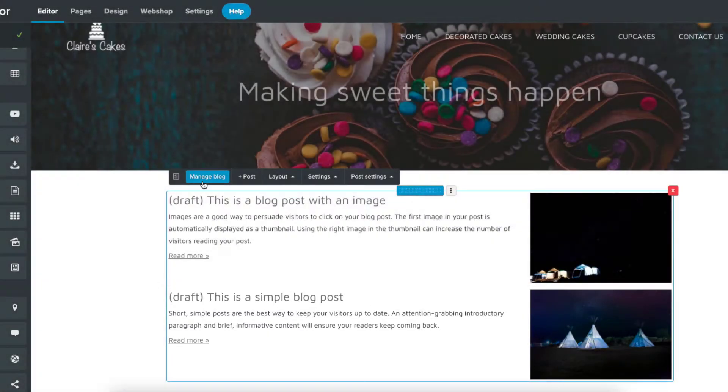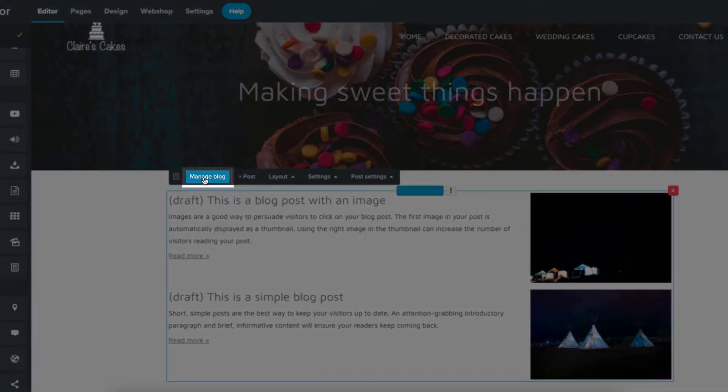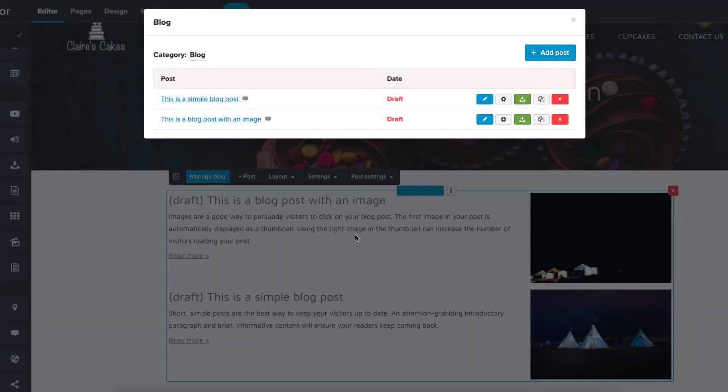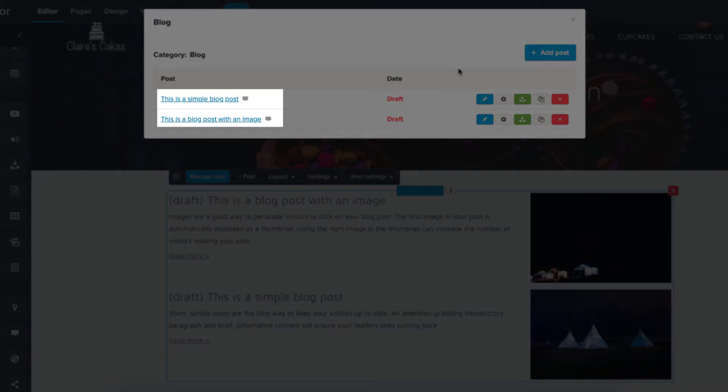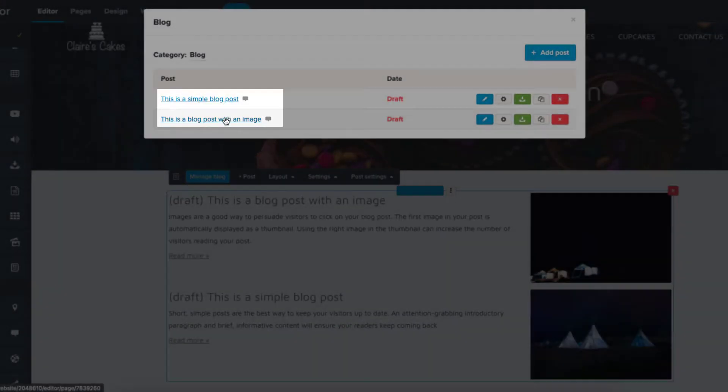From here you can click Manage Blog, which is where you can add a new post, or click to edit existing posts like these two draft sample posts.